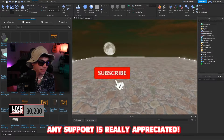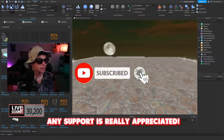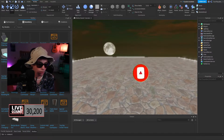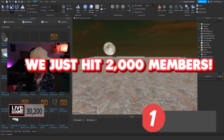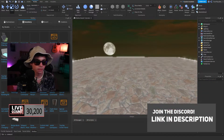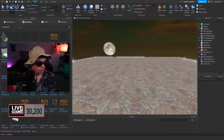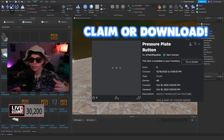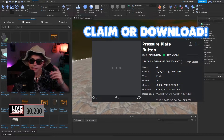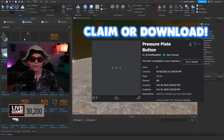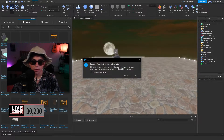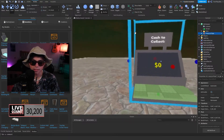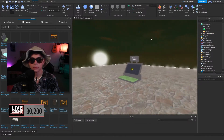Today we're going to be learning how to make a pressure plate button — nothing too crazy. If you want, join the Discord in the description because we are hosting giveaways and we help out everyone that needs it. Go to the description and find the model — it'll say 'pressure plate button' — download it, claim it, whatever, and just import it by going to your toolbox up here.